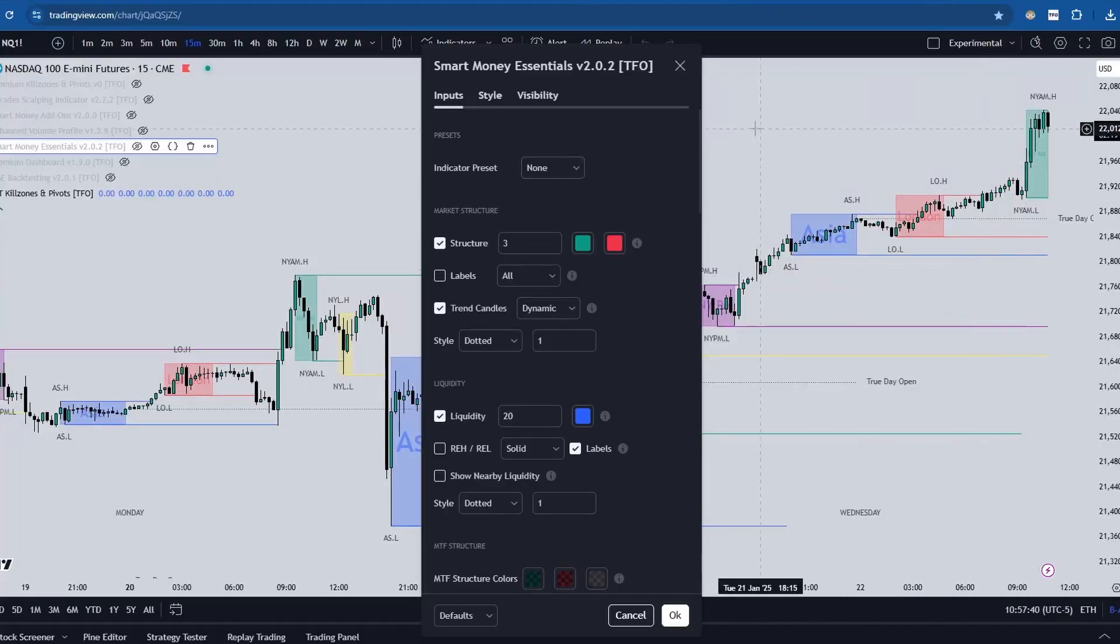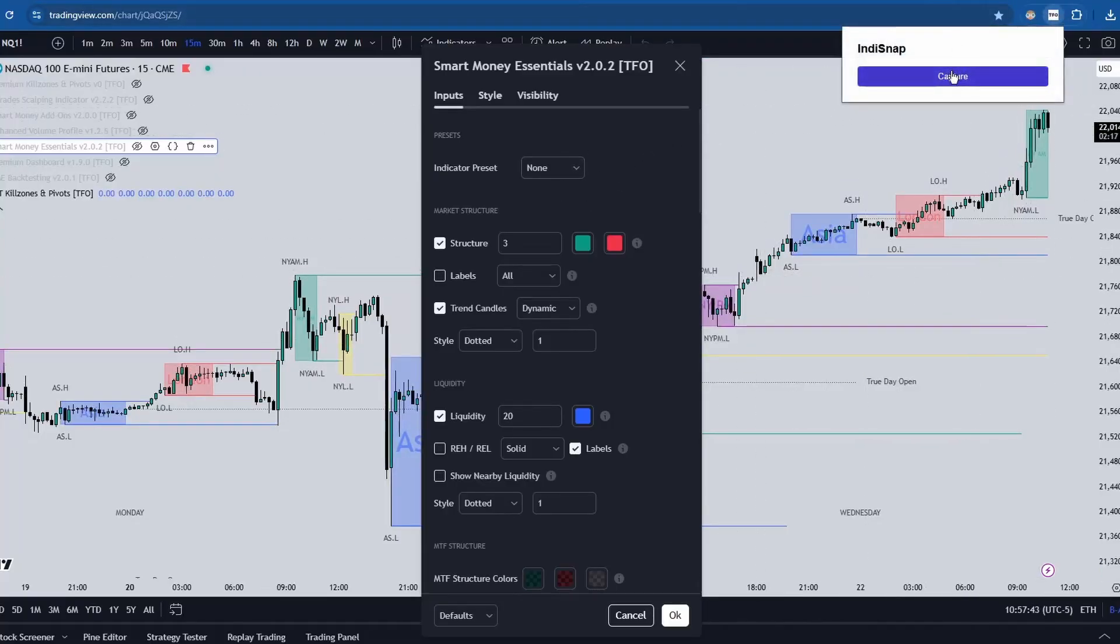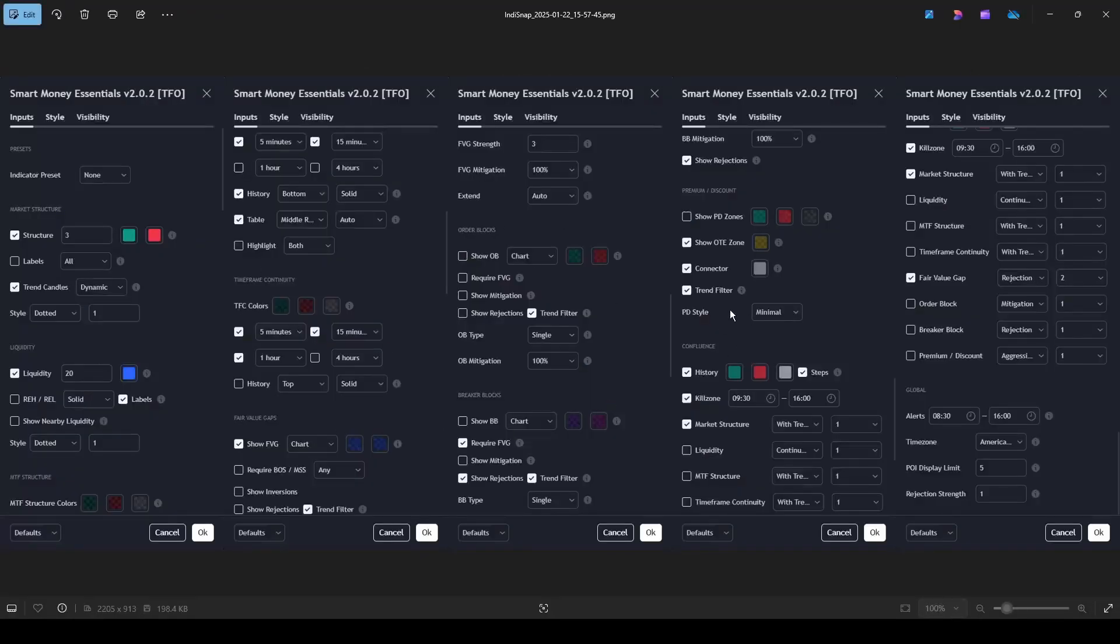Now I can go to TradingView, open an indicator, click on the extension and hit capture, and I will get my full settings all in one image.